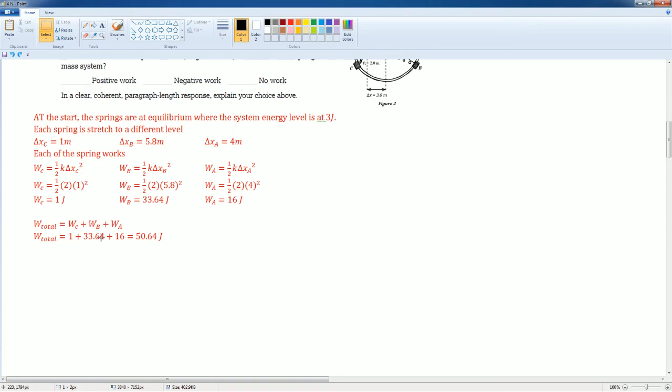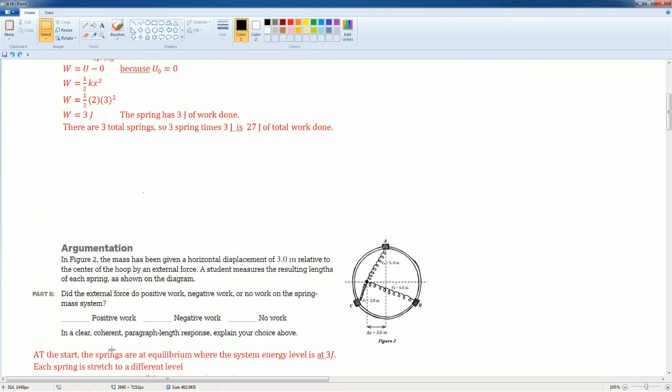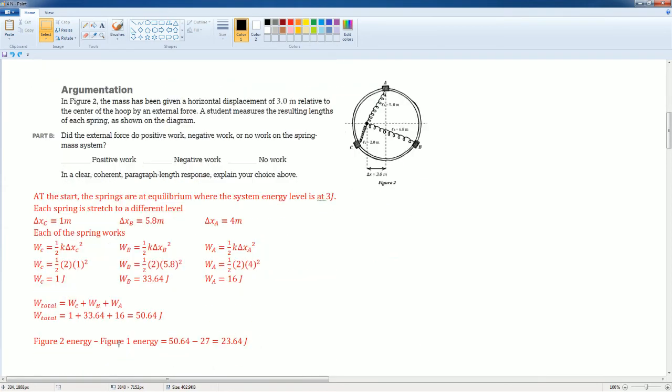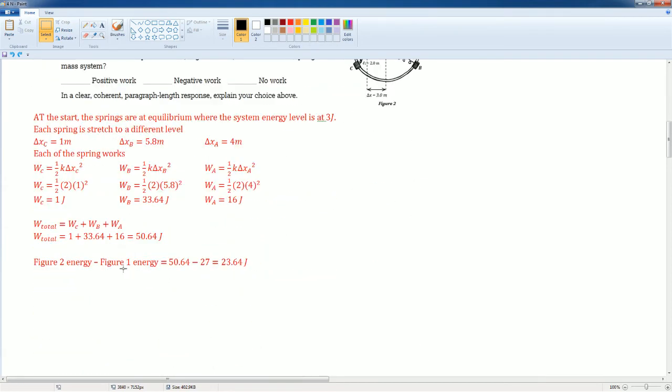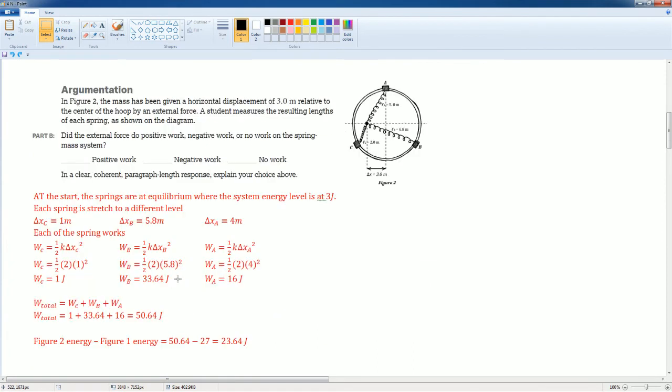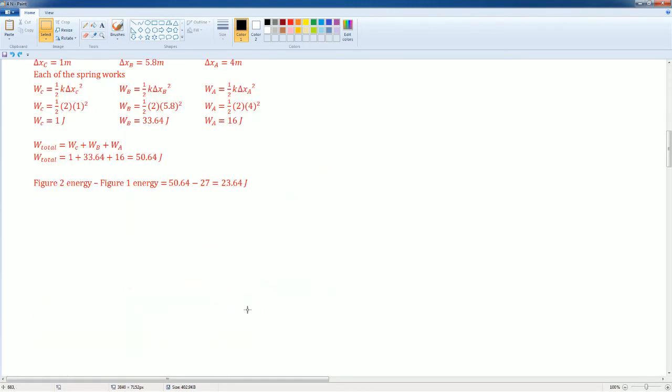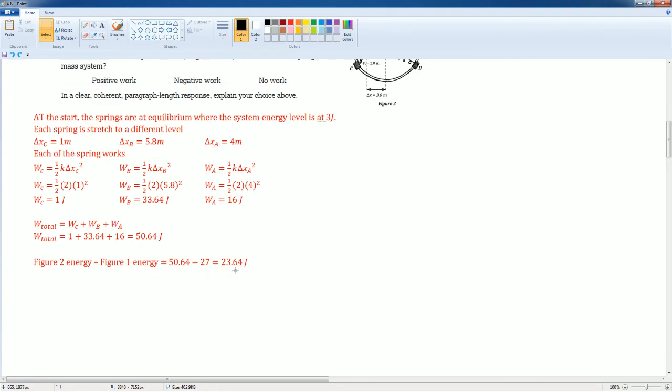Then once we add these together, we can do a division by the energy in figure 2 was 50.64 joules, and we minus that from the figure 1, which was 27 joules. So it was 50.64, which is the new one, minus 27 joules, which just comes from here. And that gets you 23.64 joules.